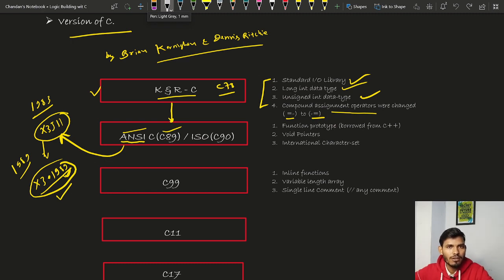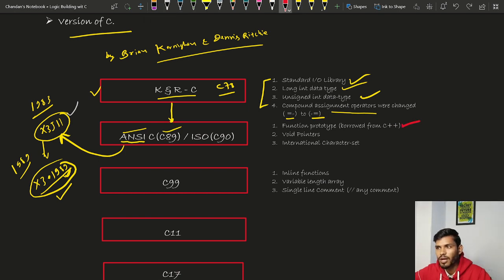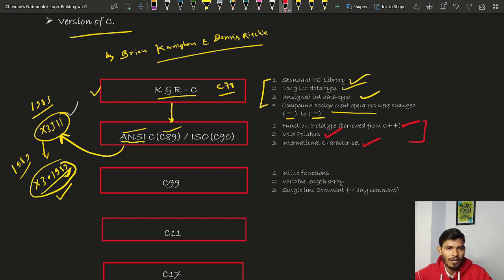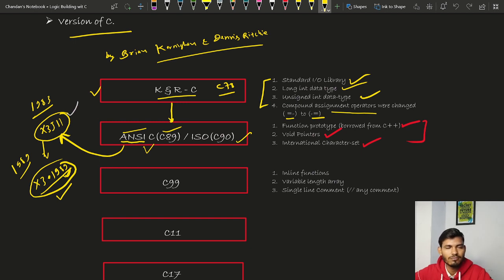When the ANSI C standard was established, the committee included several features: function prototypes, void pointers, and an international character set. This ANSI C version was also adopted by the ISO — the International Organization for Standardization — in 1989, and is therefore also referred to as C90. ISO C90, ANSI C, and C89 all refer to the same version of C language.